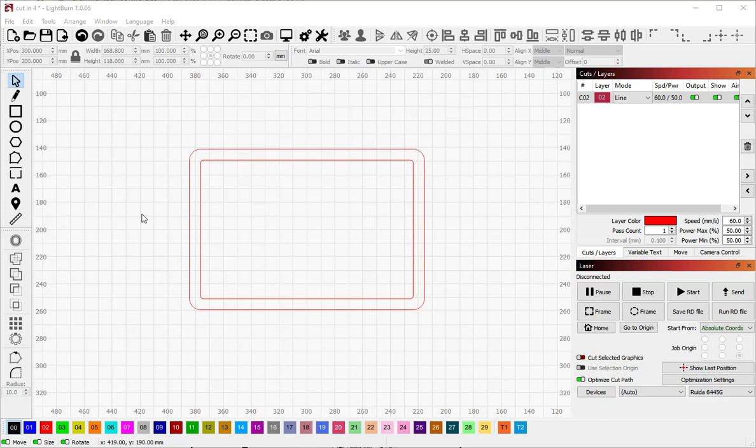A user on the Lightburn forum asked how would I cut this frame shape into four identical pieces so that I can cut it out with minimal waste. I thought this would make a good quick tutorial so I'm going to show you how I would do this using the cut shapes tool.